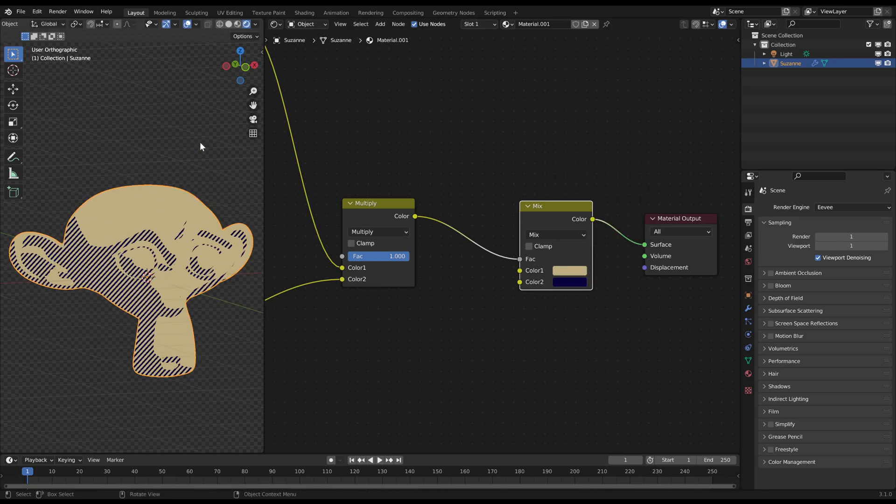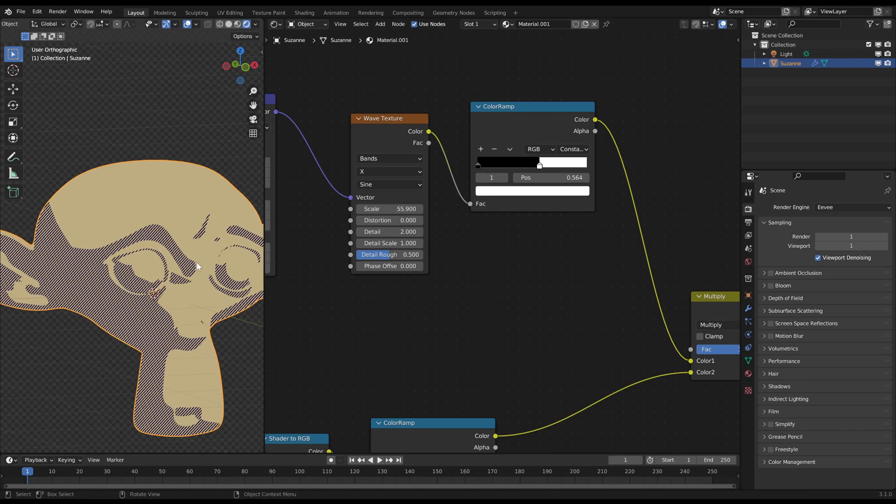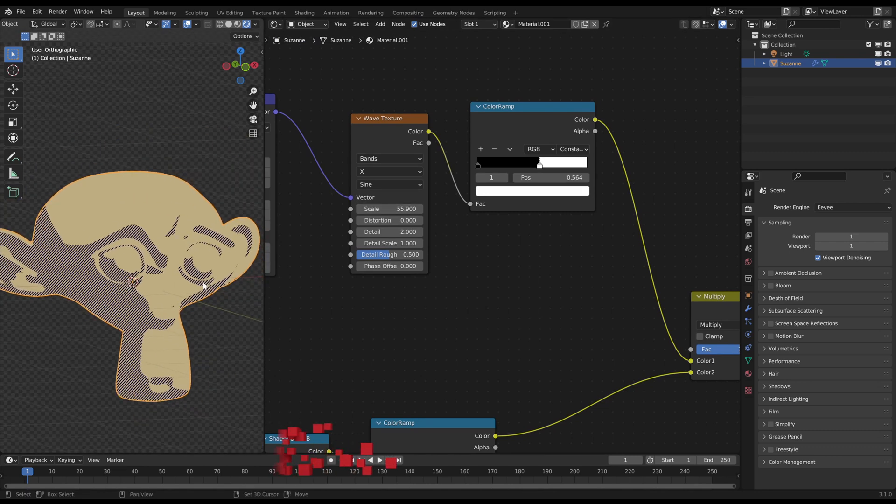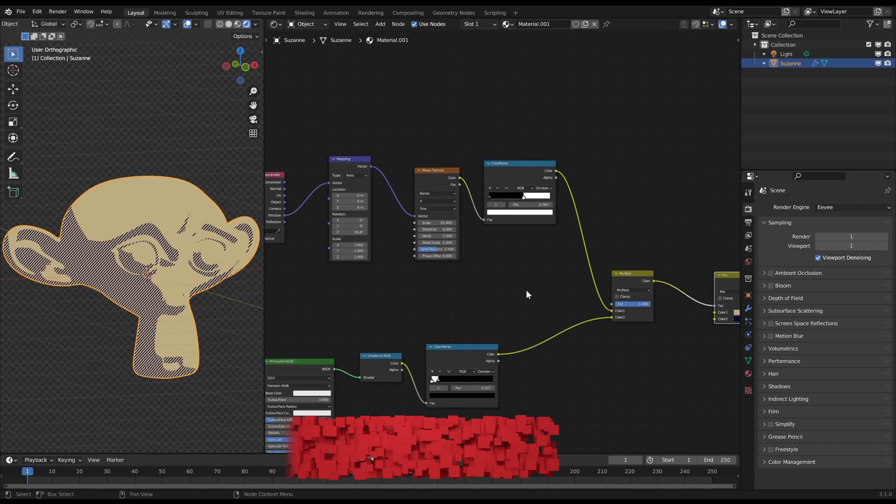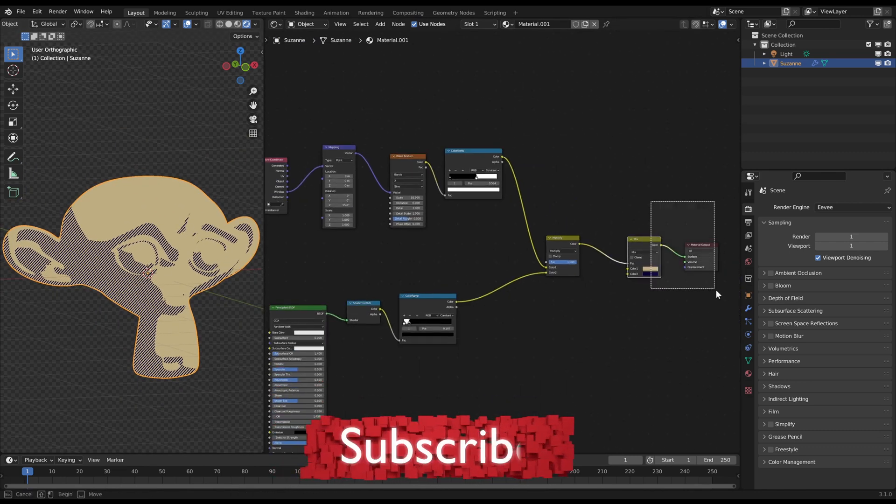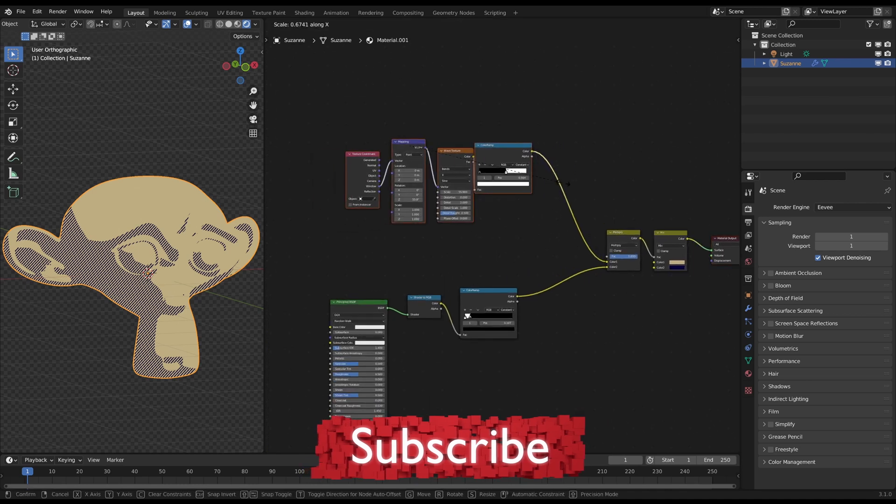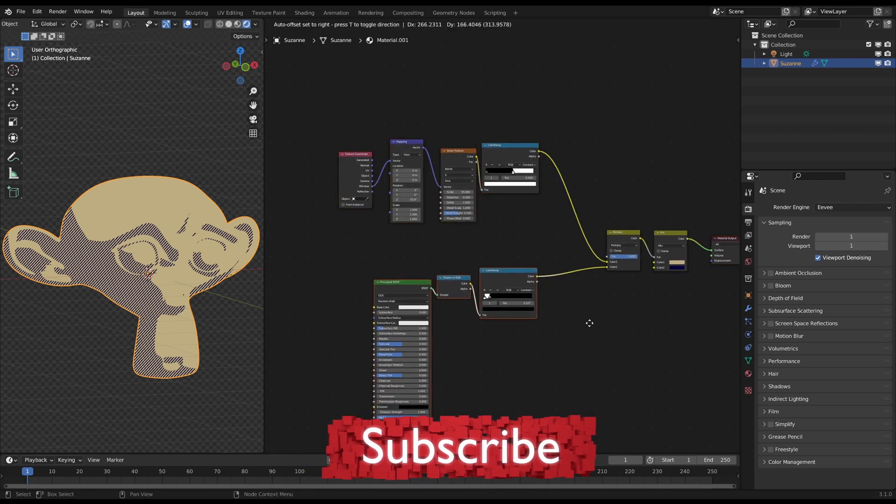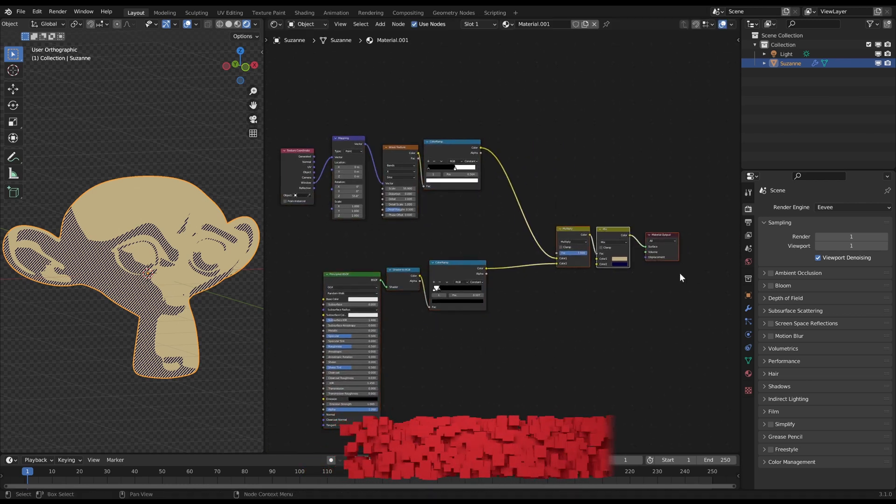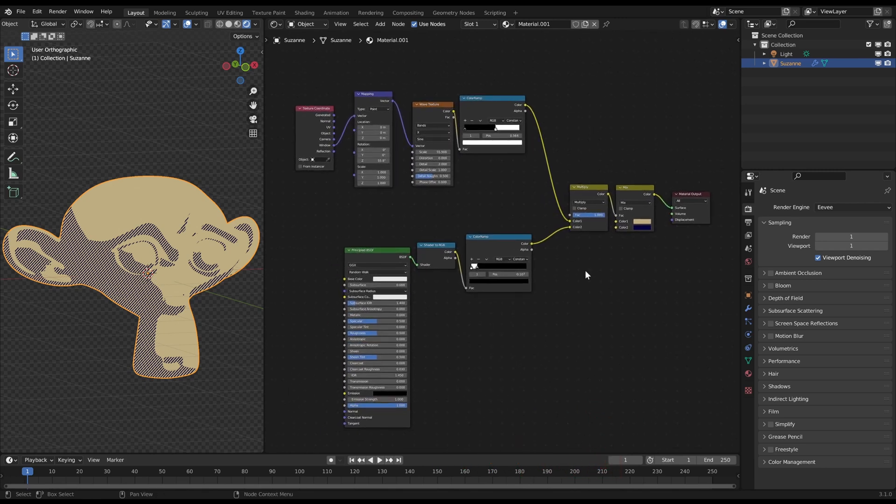You're basically finished now. You can play with the parameters a bit until you are happy. If you found this video helpful, feel free to subscribe to my channel. Thanks for watching, have fun hatching and see you soon!